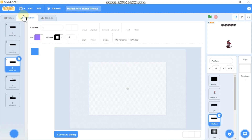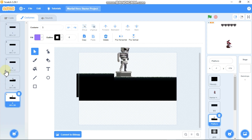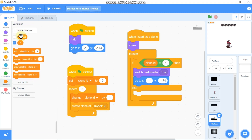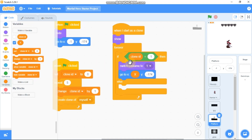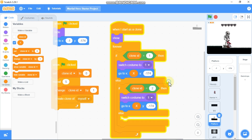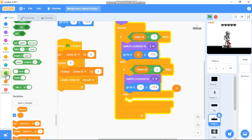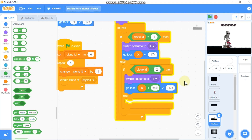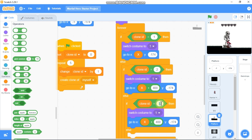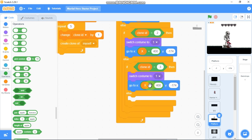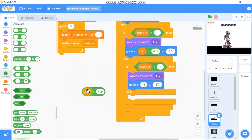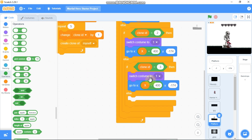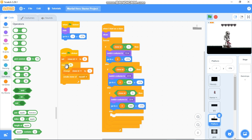We got 5 costumes. We need to go to x: X variable, y:-174. Duplicate it. Else if clone ID equals 2, go to x plus 400. Duplicate again: if clone ID equals 3, go to x minus 400, and switch costume to 2. Repeat this pattern 3 times. Now let's test it — I can see we got this moving platform.